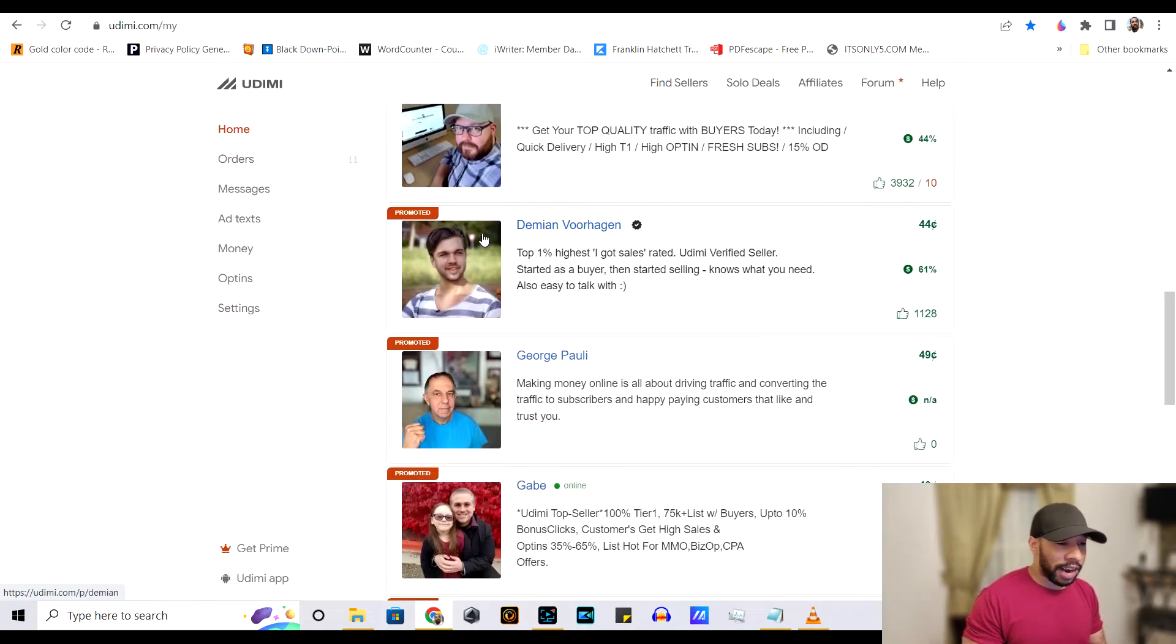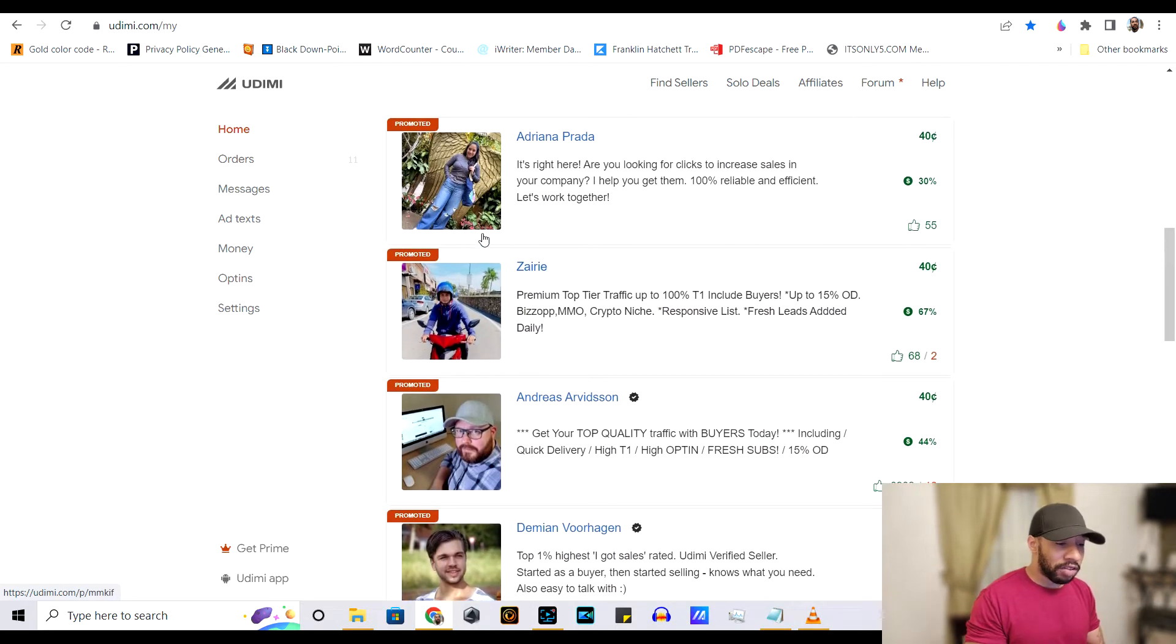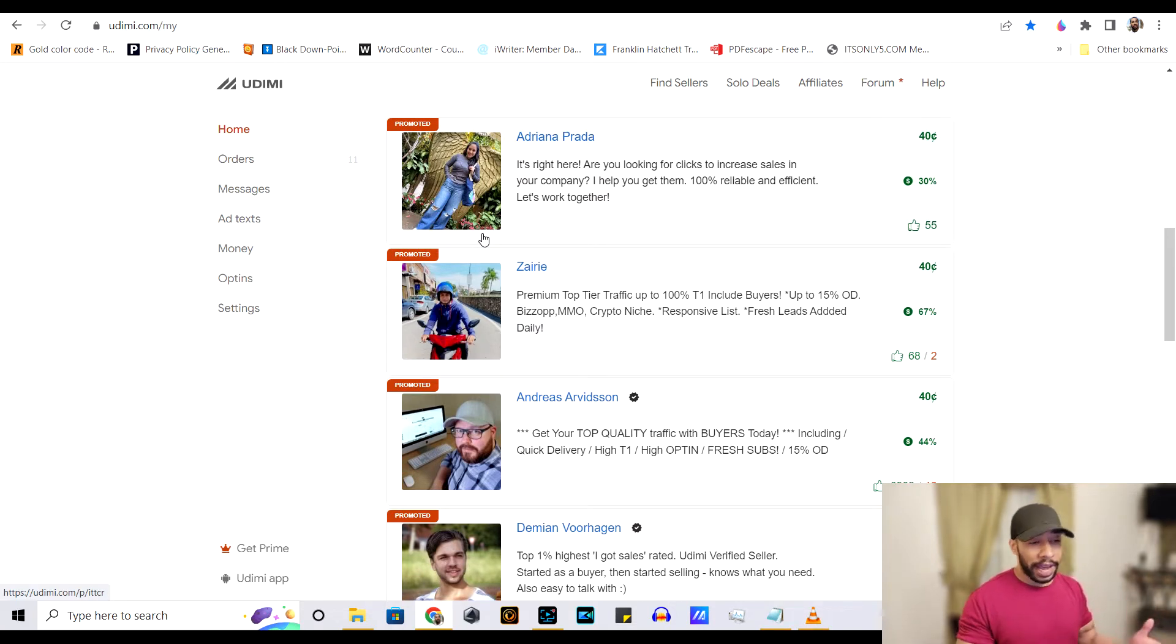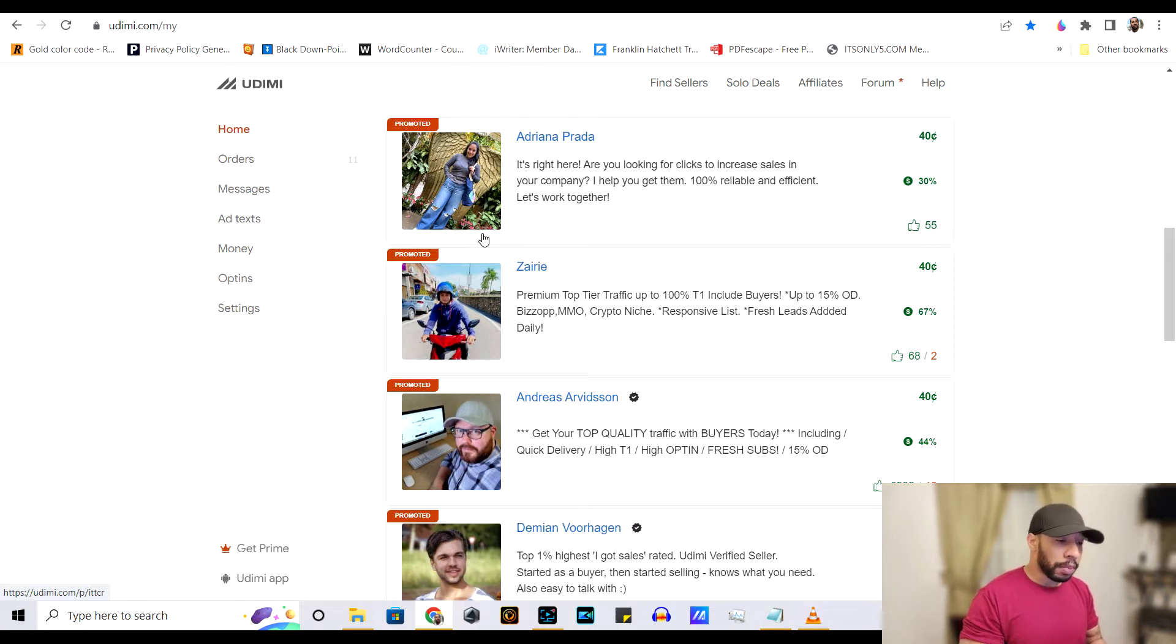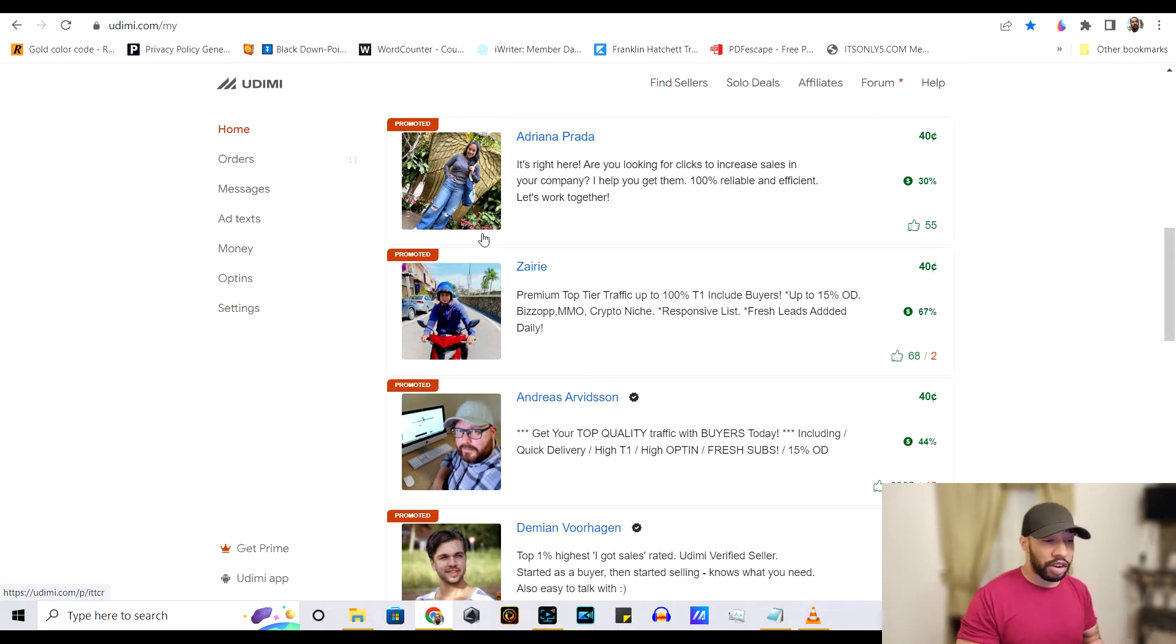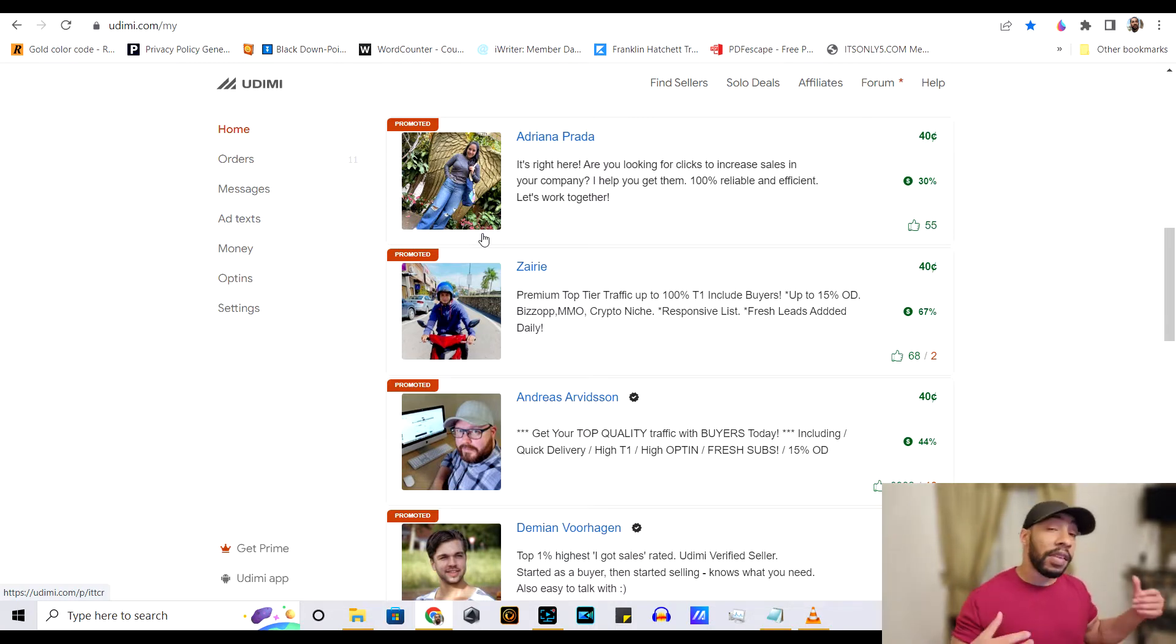As you can see right here, this is the home screen, and these are all people that are promoted. Of course, they're paying for these spots. Not saying that they're bad. But these are people who are front and center. You may not want to use the people that's front and center because they are front and center. That means everybody's going to be using them.